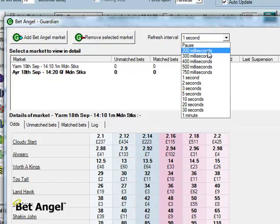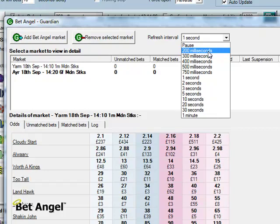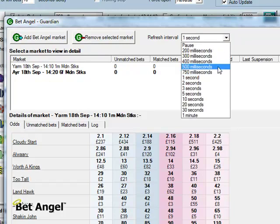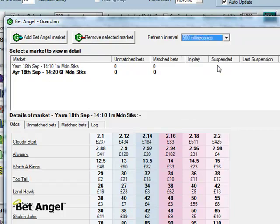But obviously if you're going to refresh things faster, it depends how much you want this to be a background activity as opposed to something that you're looking to do strategically. But basically we've got two markets in there and it's skipping between them one second at a time. If I speed it up a bit then it will do both of them within one second intervals.